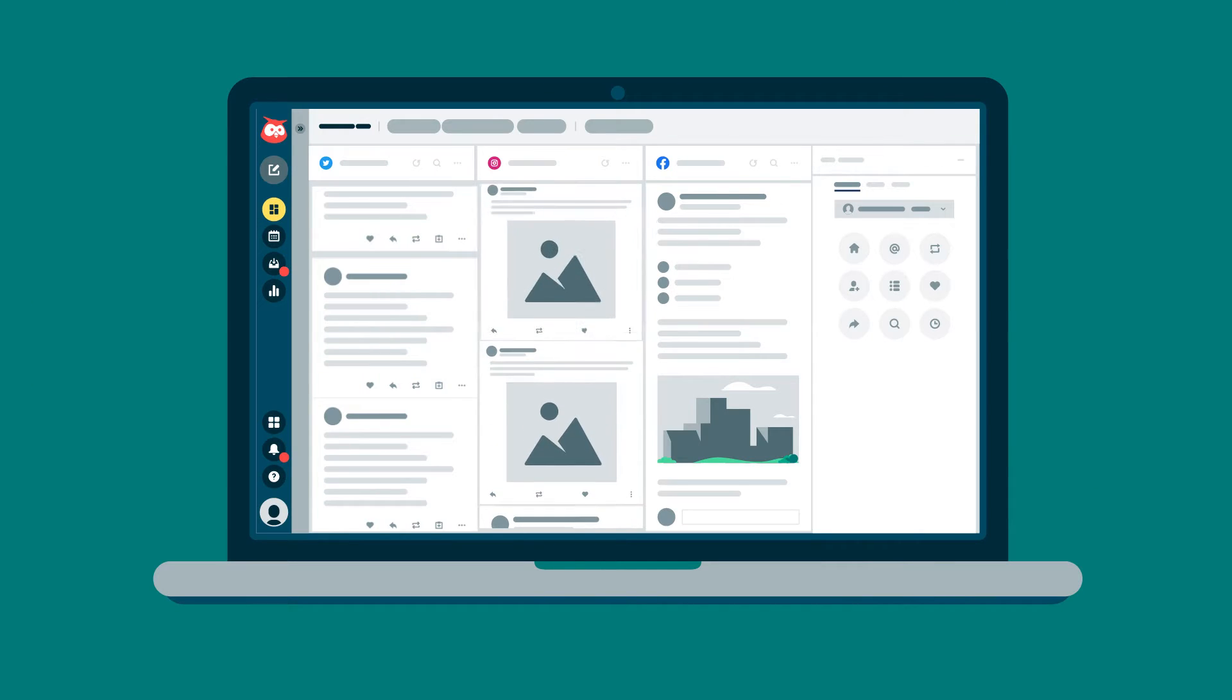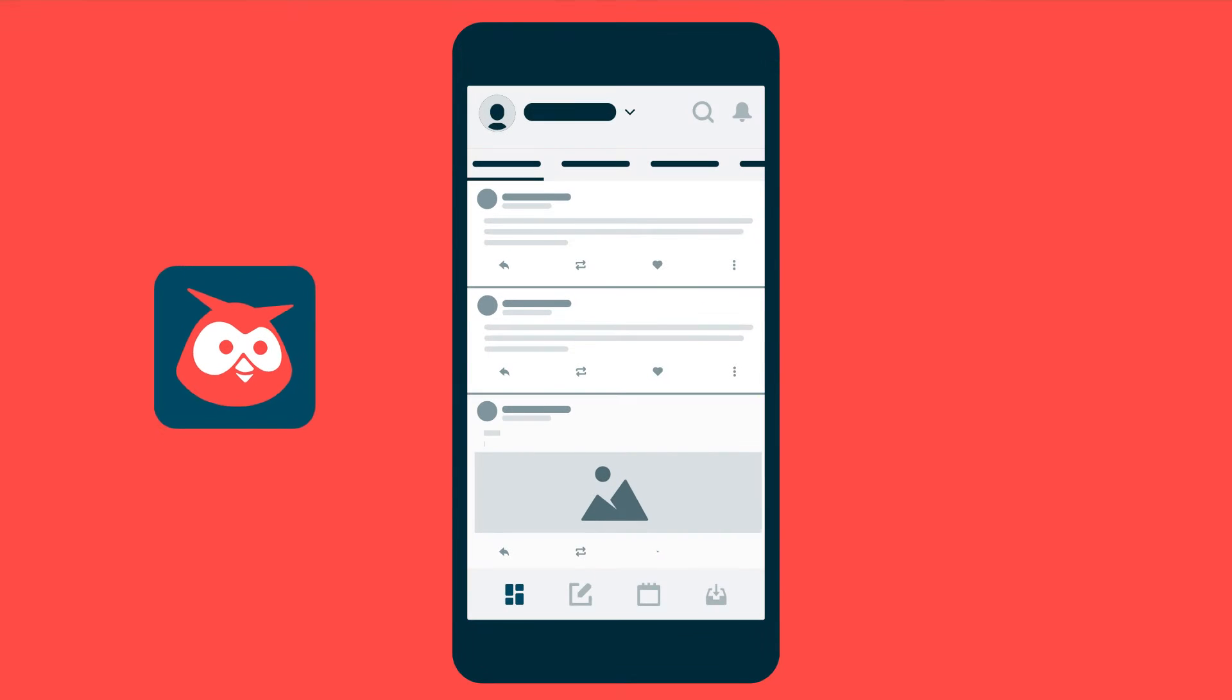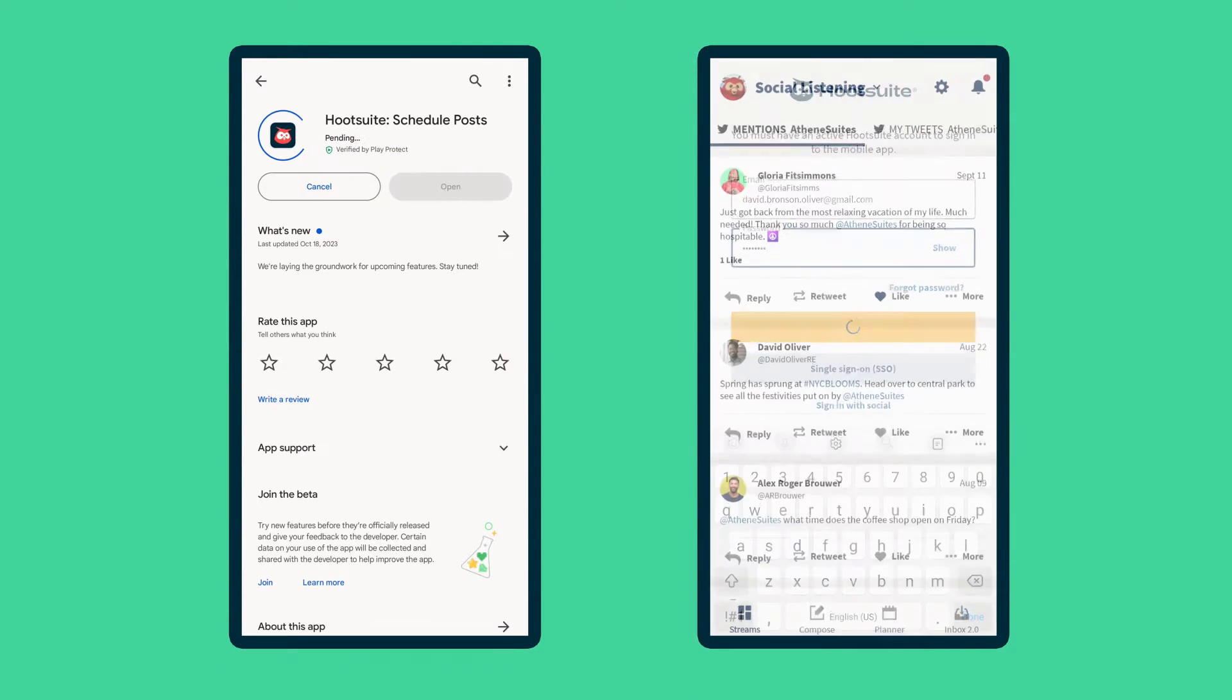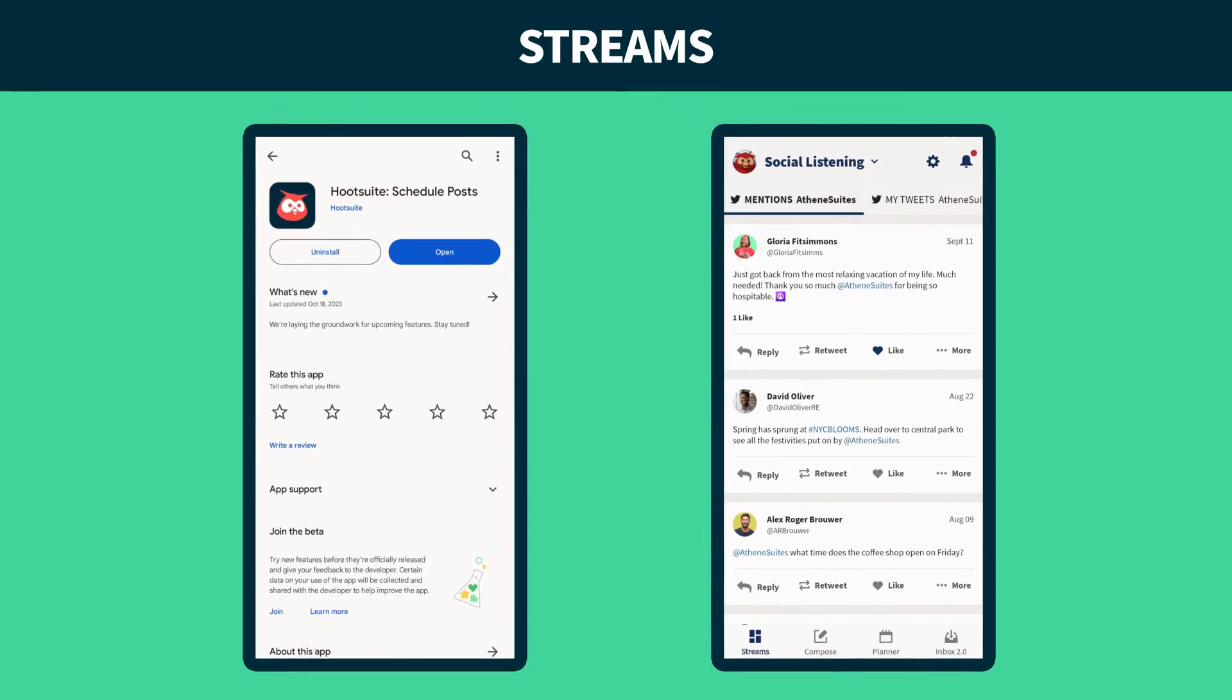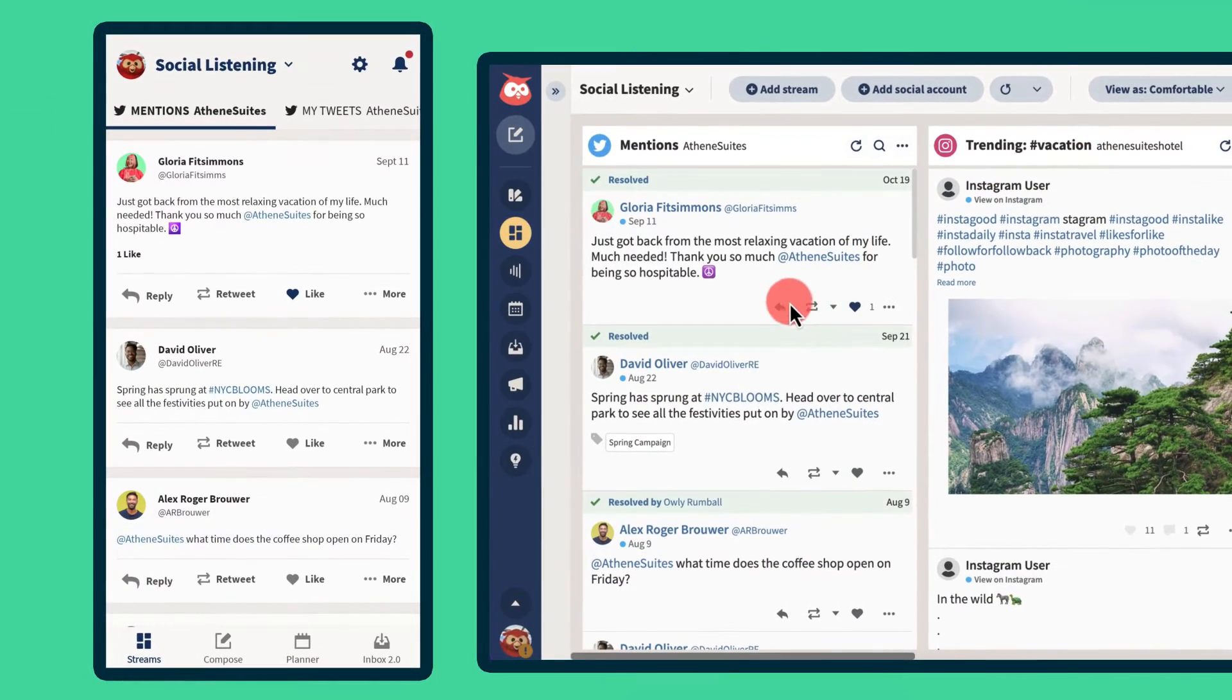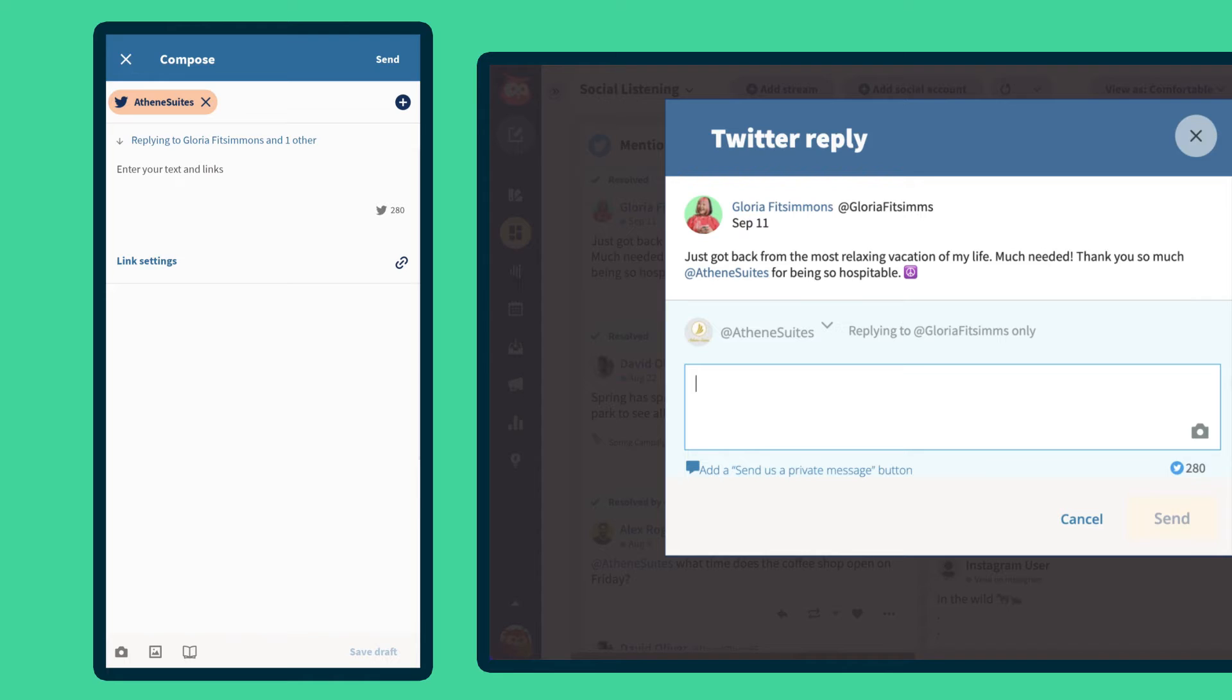Social doesn't stop when you step away from your desk. That's why we made the Hootsuite mobile app so you can connect with your customers wherever you are. To get started, download the app and log in with your Hootsuite credentials. Your streams will be pre-loaded based on how your desktop dashboard is set up and can be used in the same way.